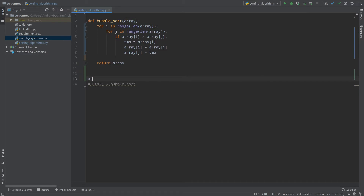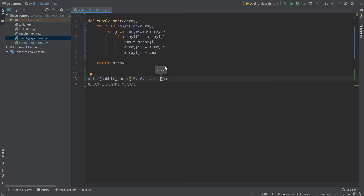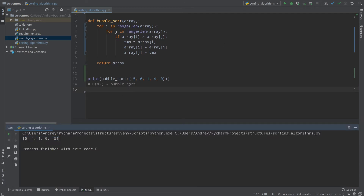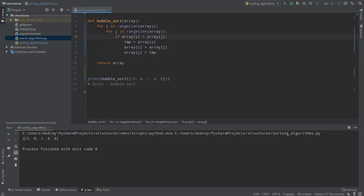Now let's print bubble_sort passing array [-5, 6, 1, 4, 0]. It gives us the sorted array — but I should change the comparison to array[i] less than array[j] because we sorted in descending order and I want ascending order. As you can see: -5, 0, 1, 4, 6.